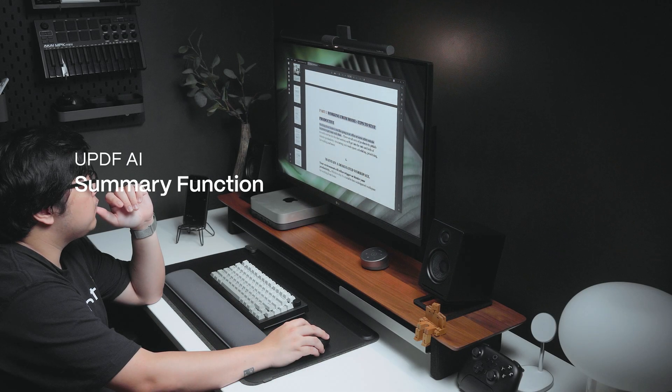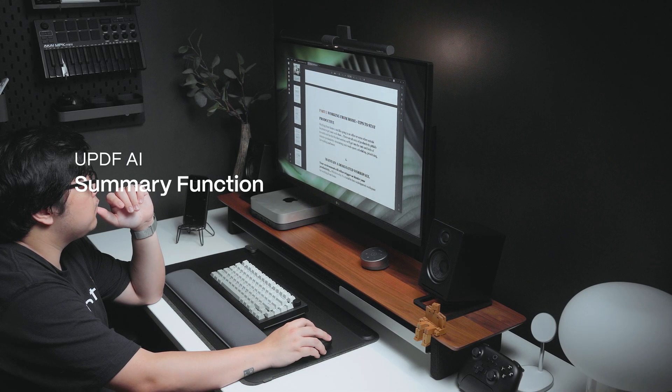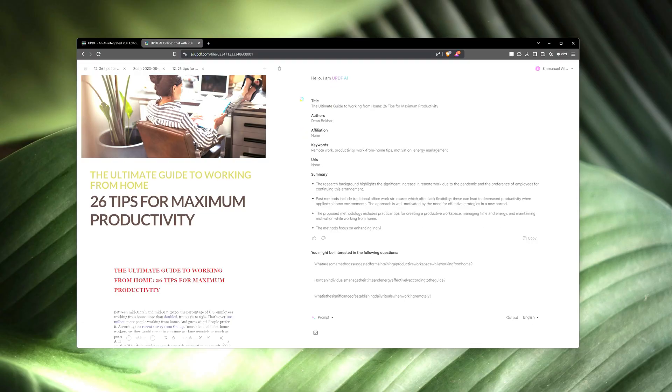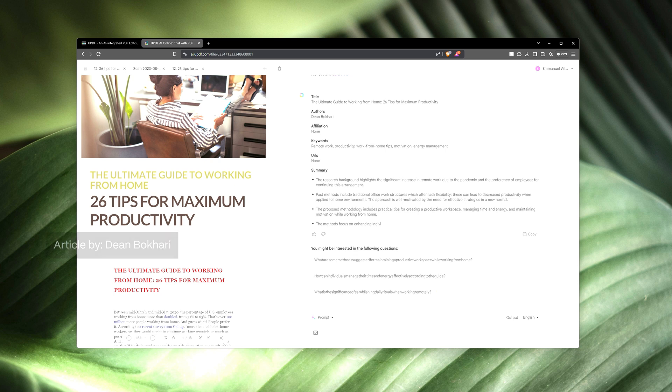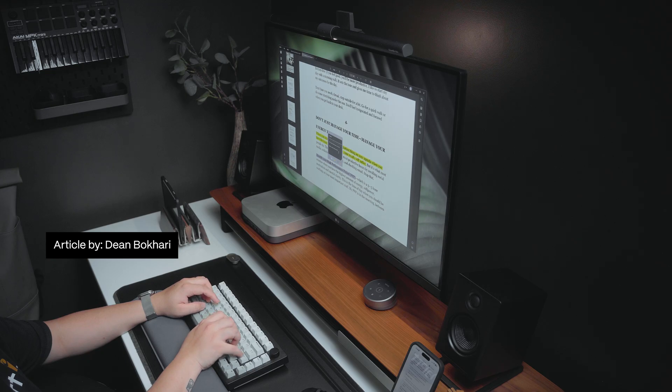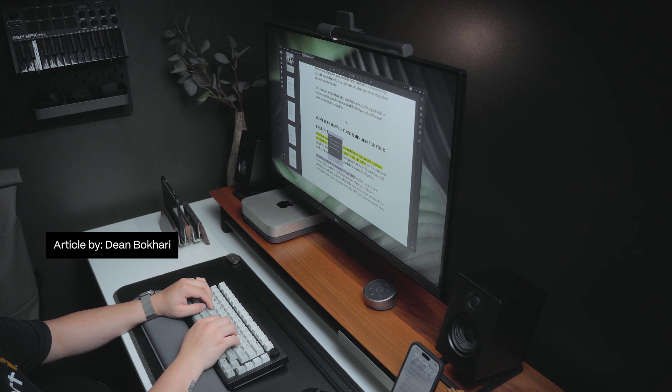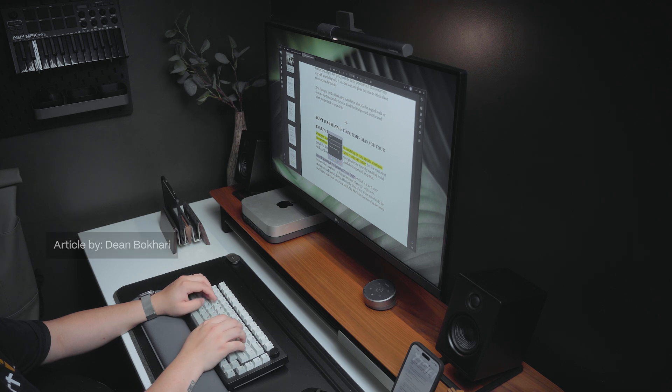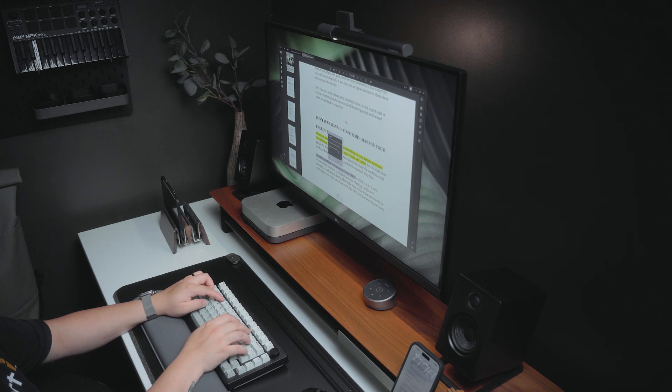The summary function. This document features an 18-page excerpt from a listicle authored by Dean Buckhary, which outlines effective tips for maximizing productivity while working from home. If you upload this content into your browser, utilizing the summarize function allows you to efficiently condense the material.